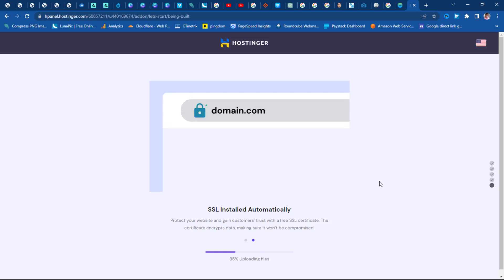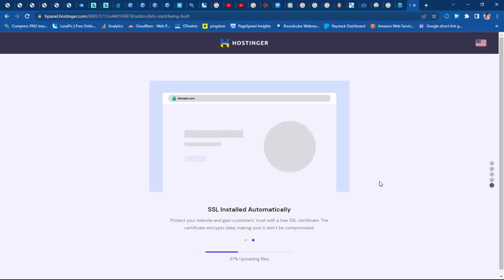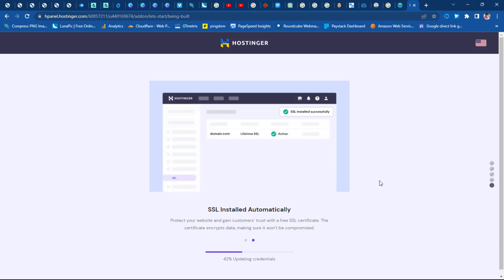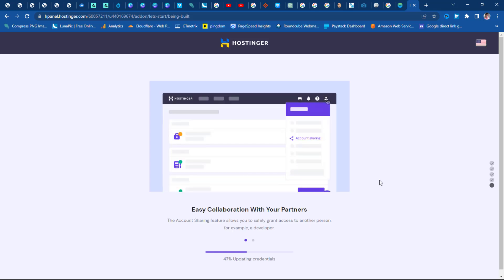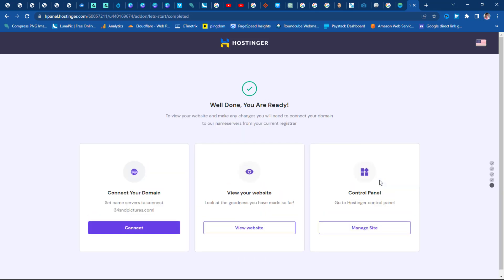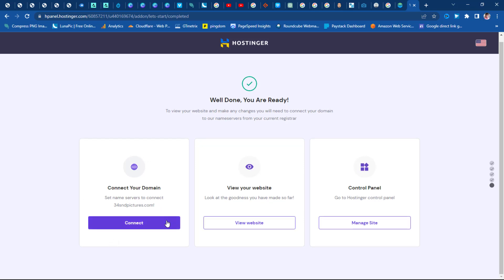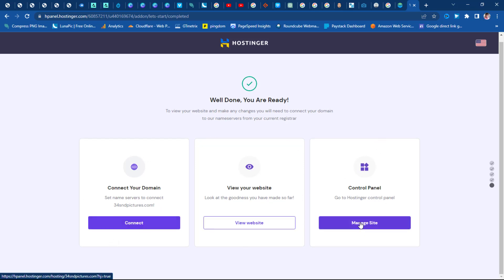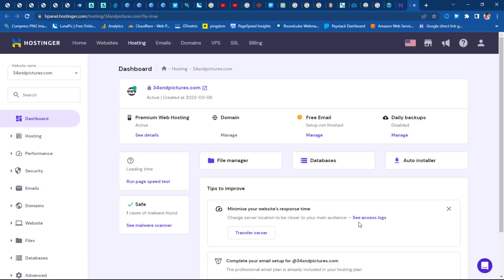SSL is being installed automatically and other things are happening in the background to set up your website. Give it a few minutes and this should be done. And we're ready — you can see it here already. We won't be viewing our website right now since we're not connecting a domain yet. Let's go to the control panel to check that everything is fine before we continue.